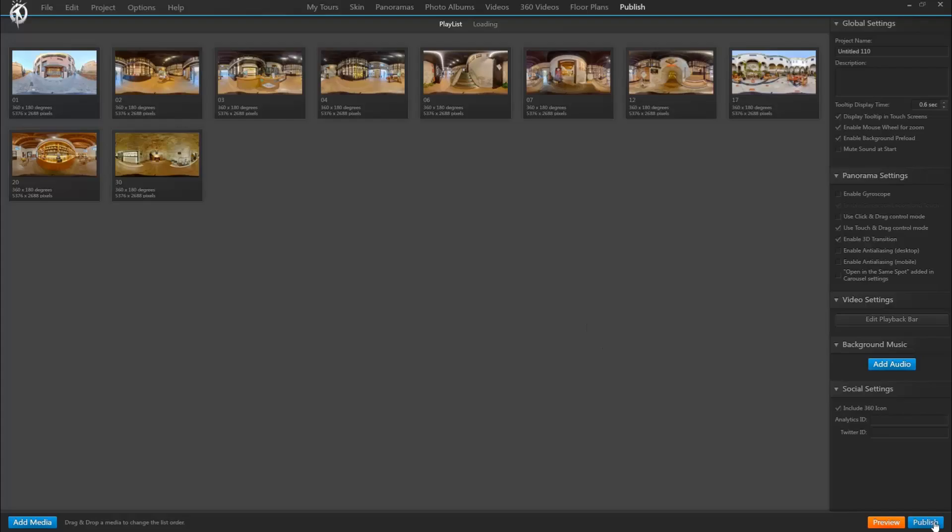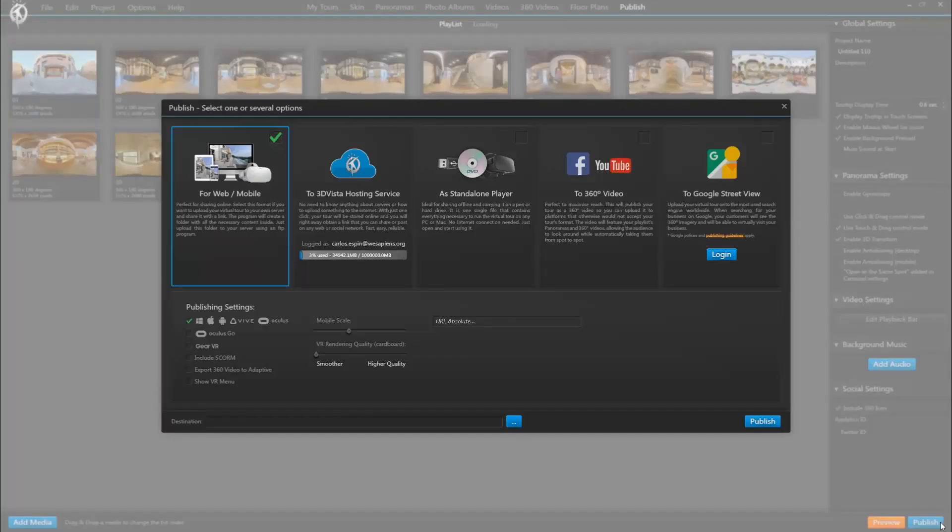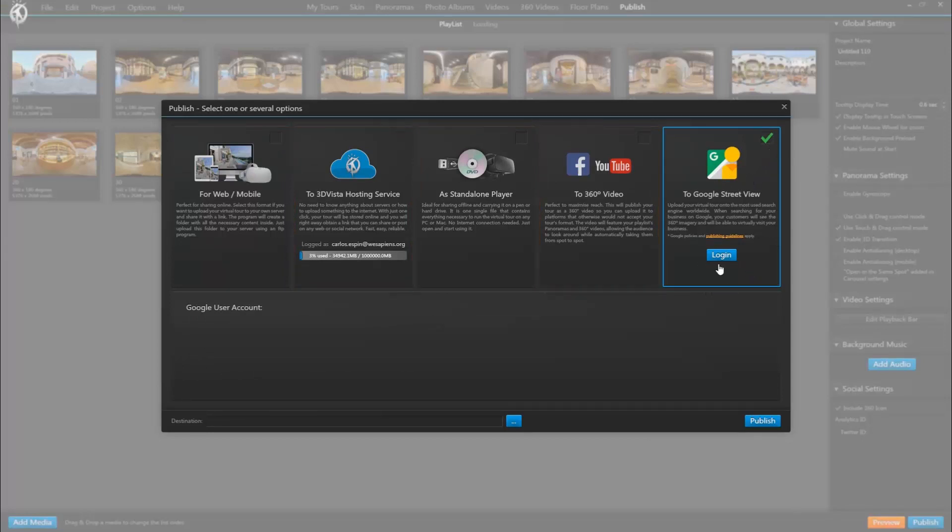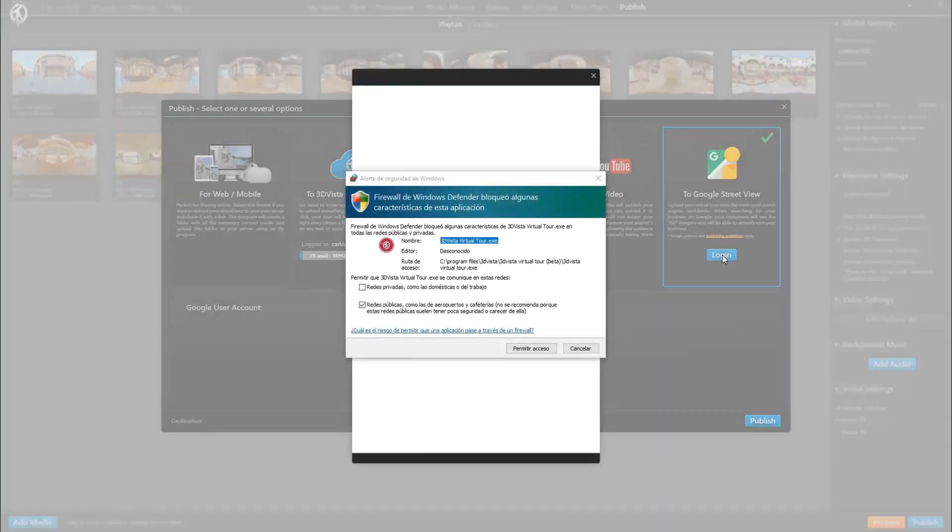Here we select export to Google Street View, and the first time you do this you will be asked to log in with your Google account. So let's do that if that should pop up. Click permit.